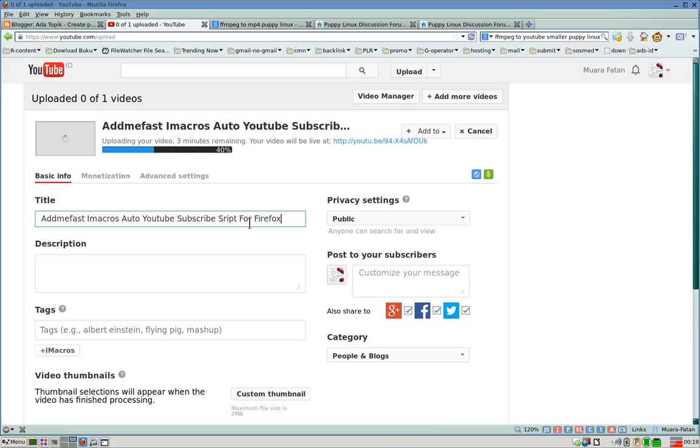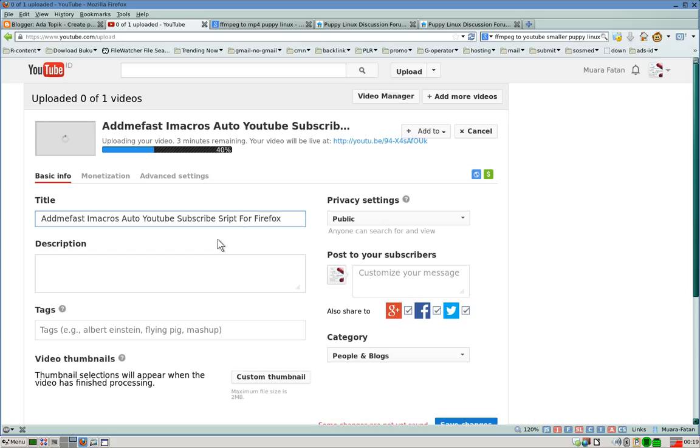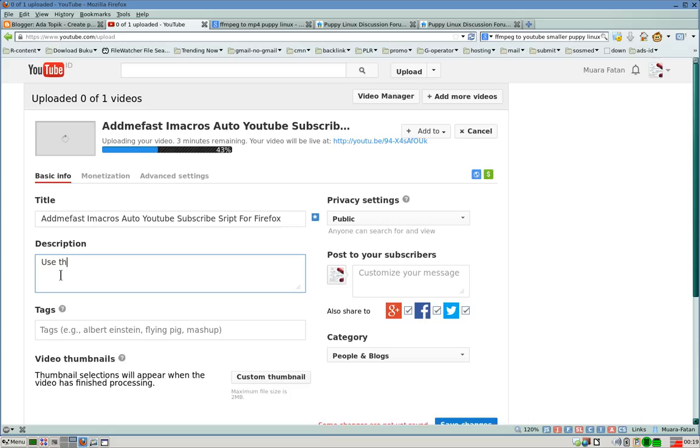Add tags here. I'll add 'Imacros', 'Imacros script', and 'Firefox box', or whatever tags you want.